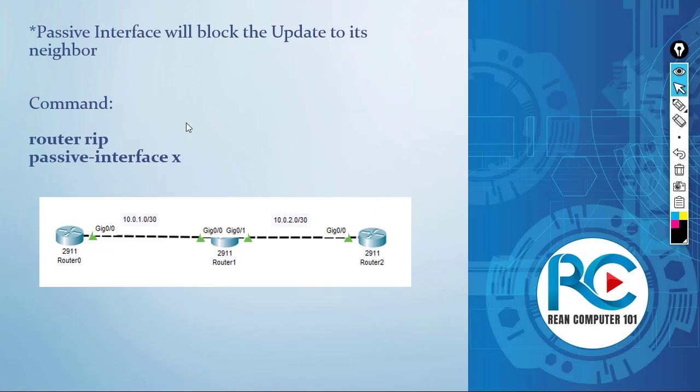The command is very easy, it's a piece of cake actually. You can go to router RIP and use the command passive-interface X. X is the interface that you want to block the updates to its neighbor.